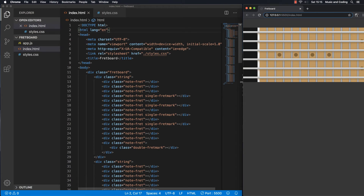We already set up our fretboard and it's looking pretty good — we have strings, frets, fret marks, and fret marks on the twelfth fret and on the third, fifth, seventh, and so on. But at some point we might want to change the fretboard so it has four strings, more or less frets, maybe a full two-octave guitar with 24 frets, or a bass guitar with four or five strings. We don't want to go into the HTML every time, so we want to make it dynamic using JavaScript.